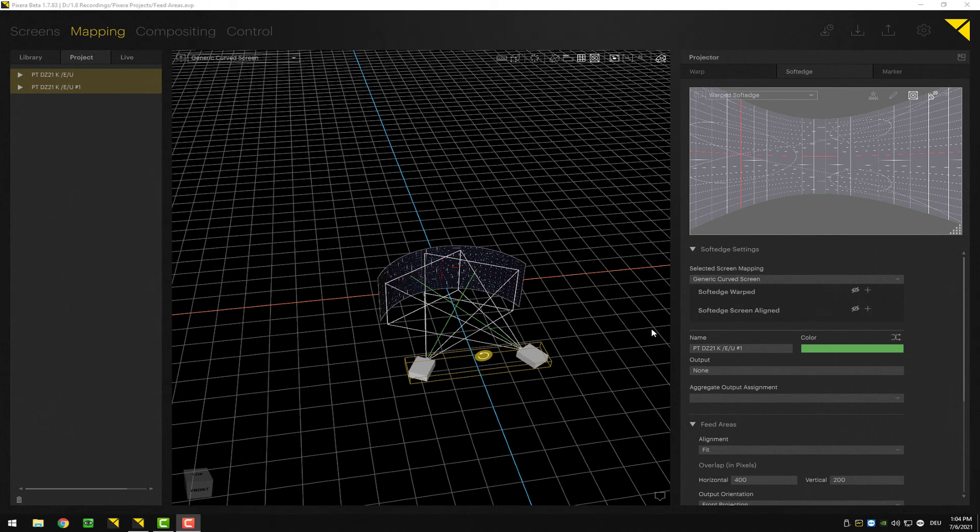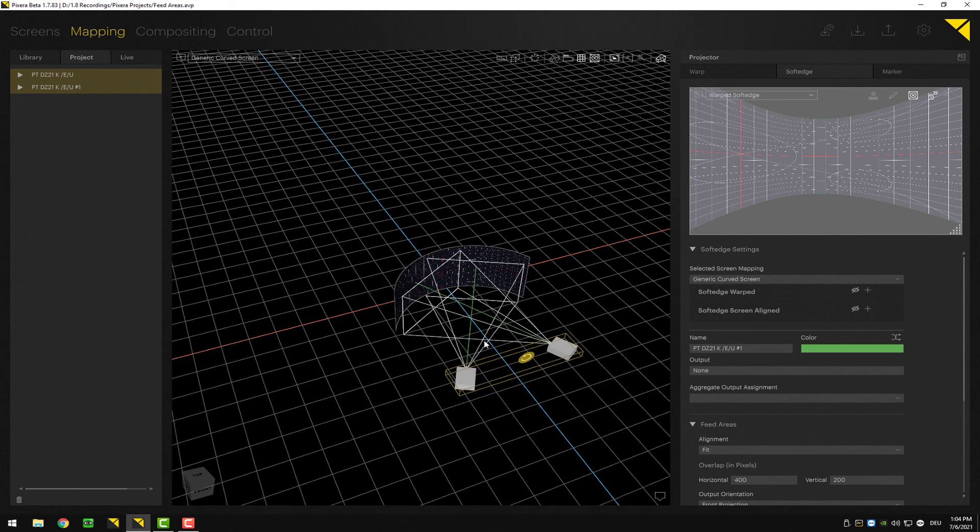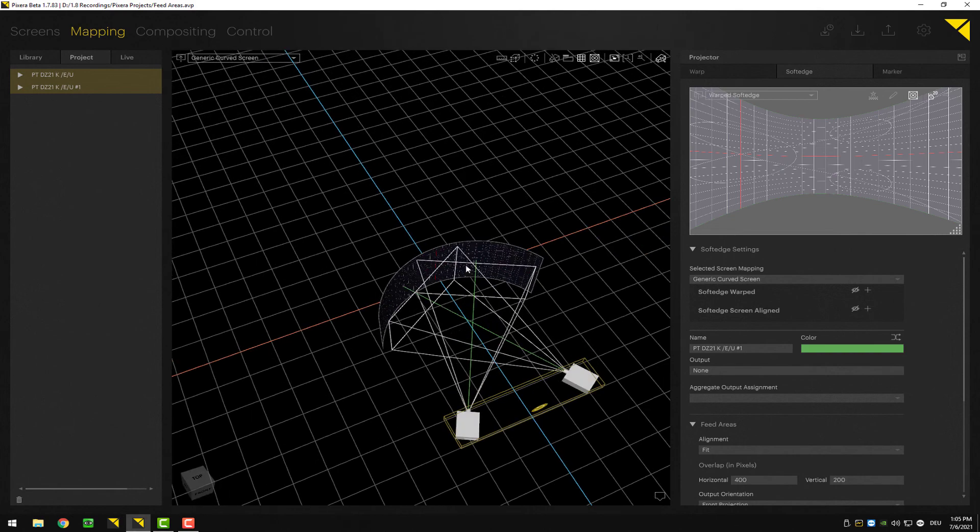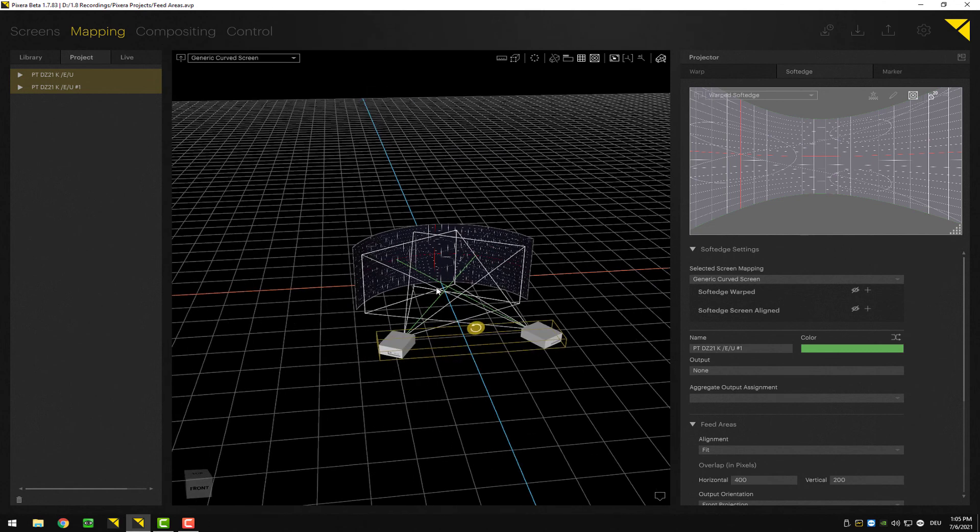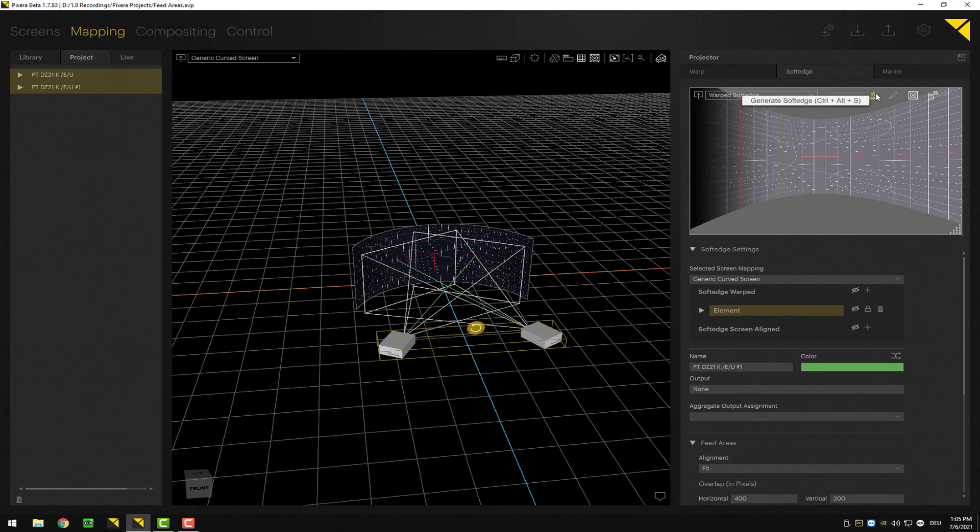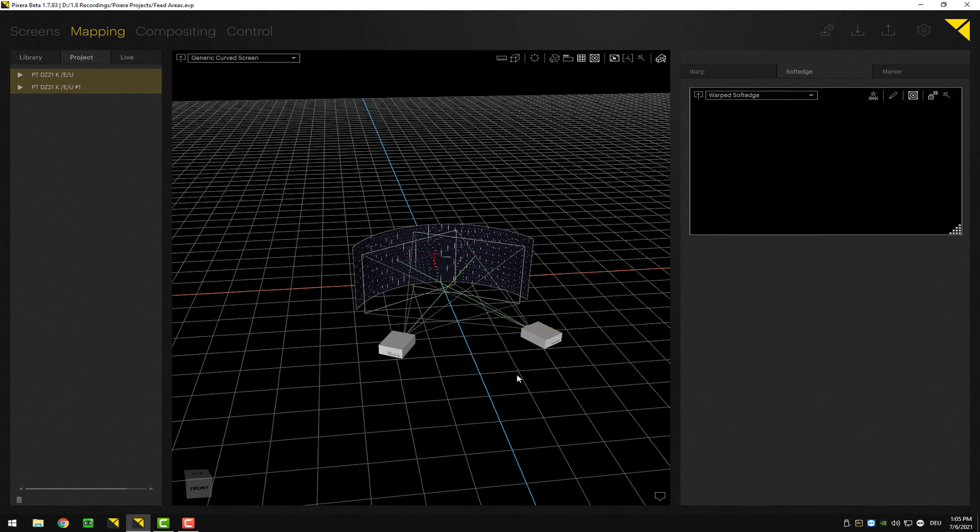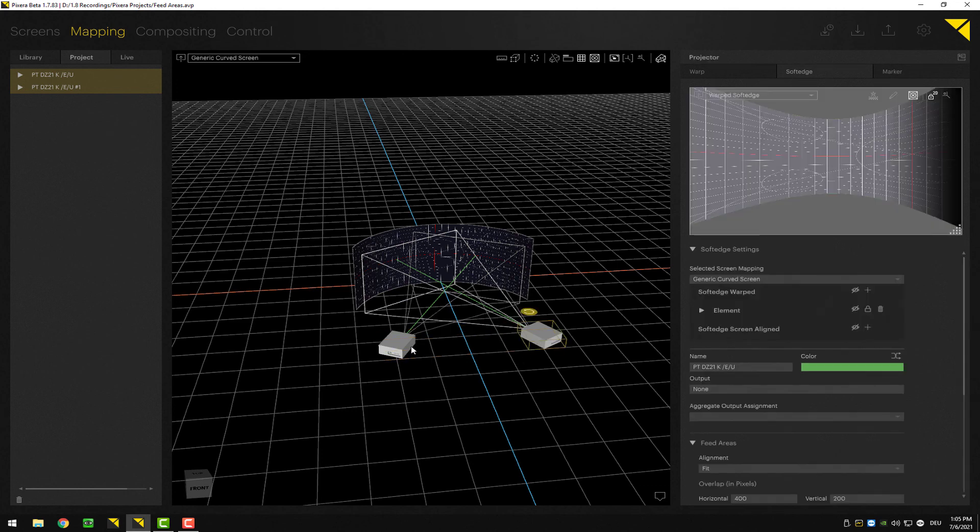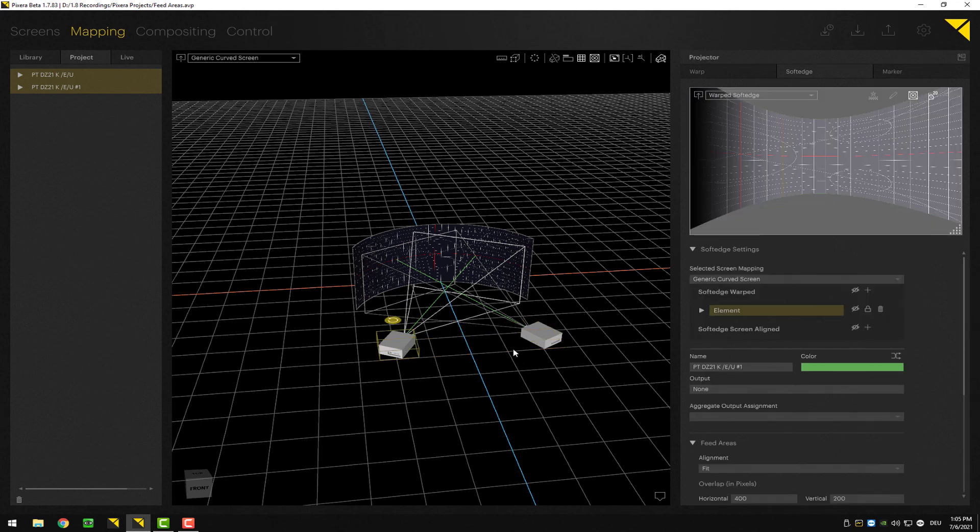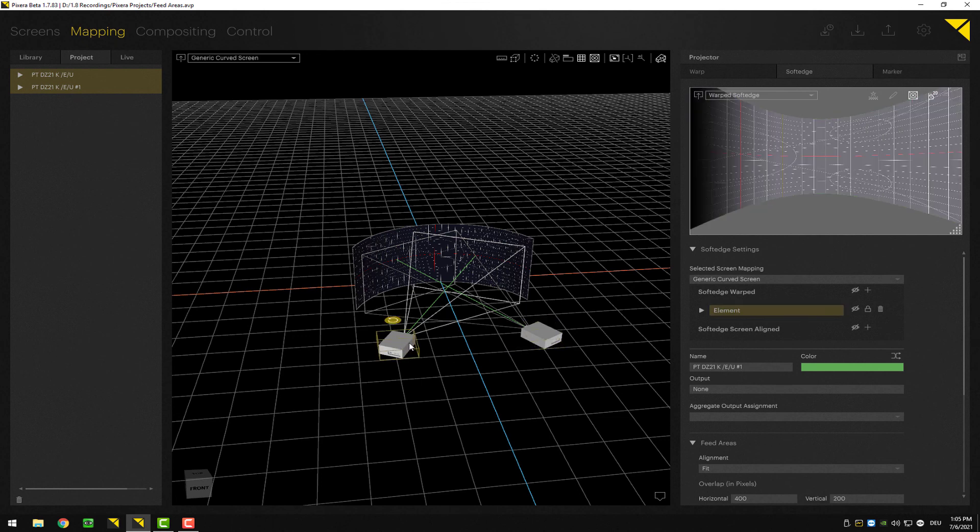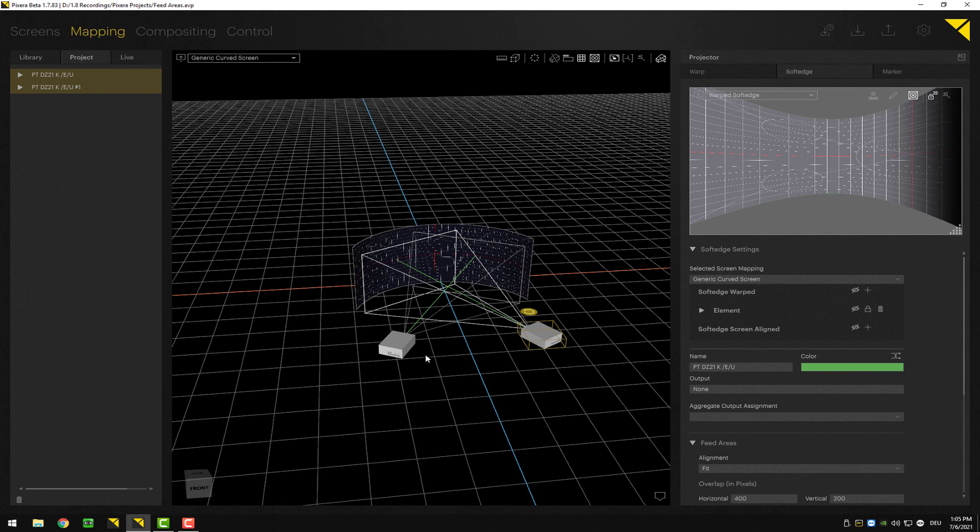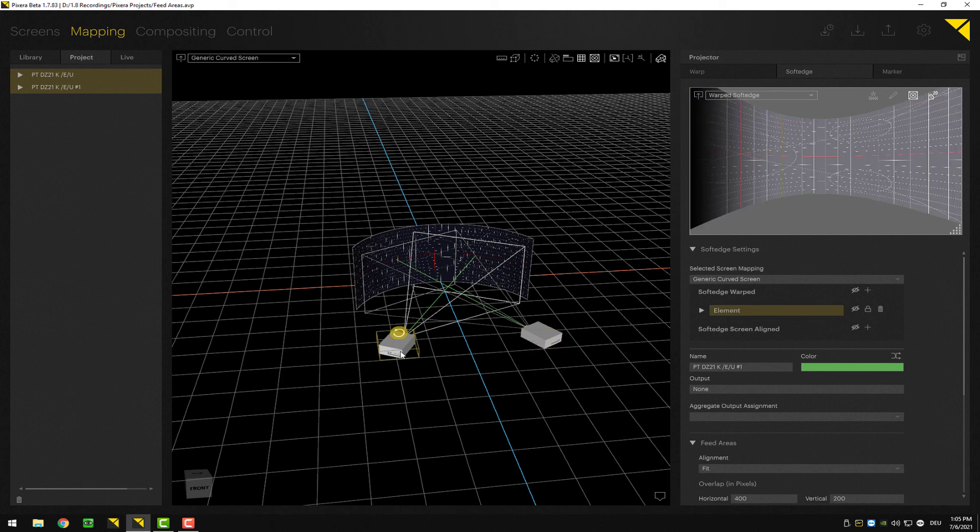As you can see, I have my projectors set to fit, so I've got feed modes activated. You can also see the green lines here pointing at the correct part of the screen. If you're running a feed mode setup, all you have to do is click this button here at the top - generate soft edge - and Pixera will automatically create the perfect soft edge for you. You can see both projectors have the correct soft edge. There shouldn't be anything you have to do manually for a setup like this.